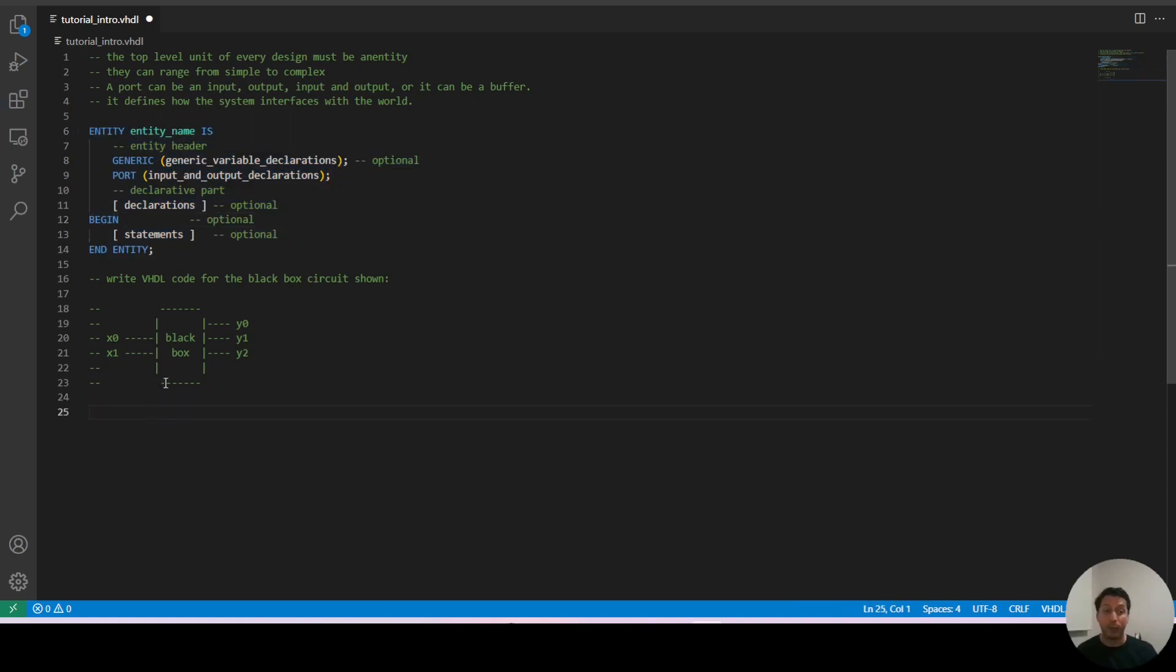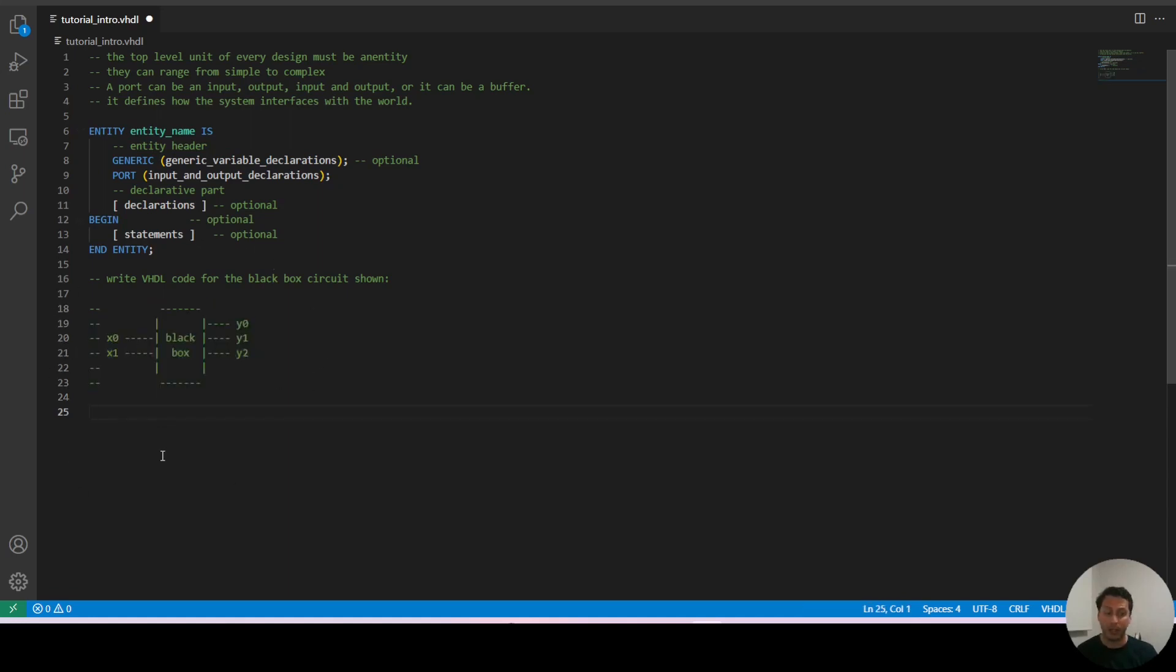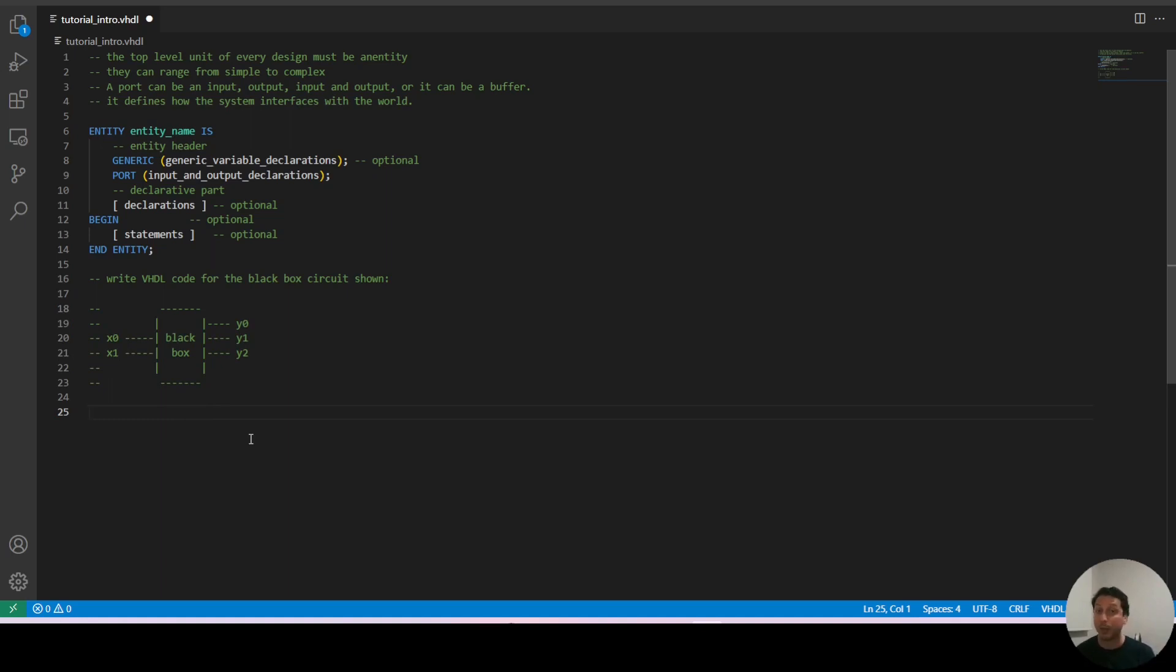In order to see this in action we're going to write the VHDL code for the circuit that we have here. We don't know what this circuit does, it's just a black box with some inputs and some outputs and we're going to declare the entity for it in VHDL. We don't need to know how it behaves or what it does. All we need to know is the interface.